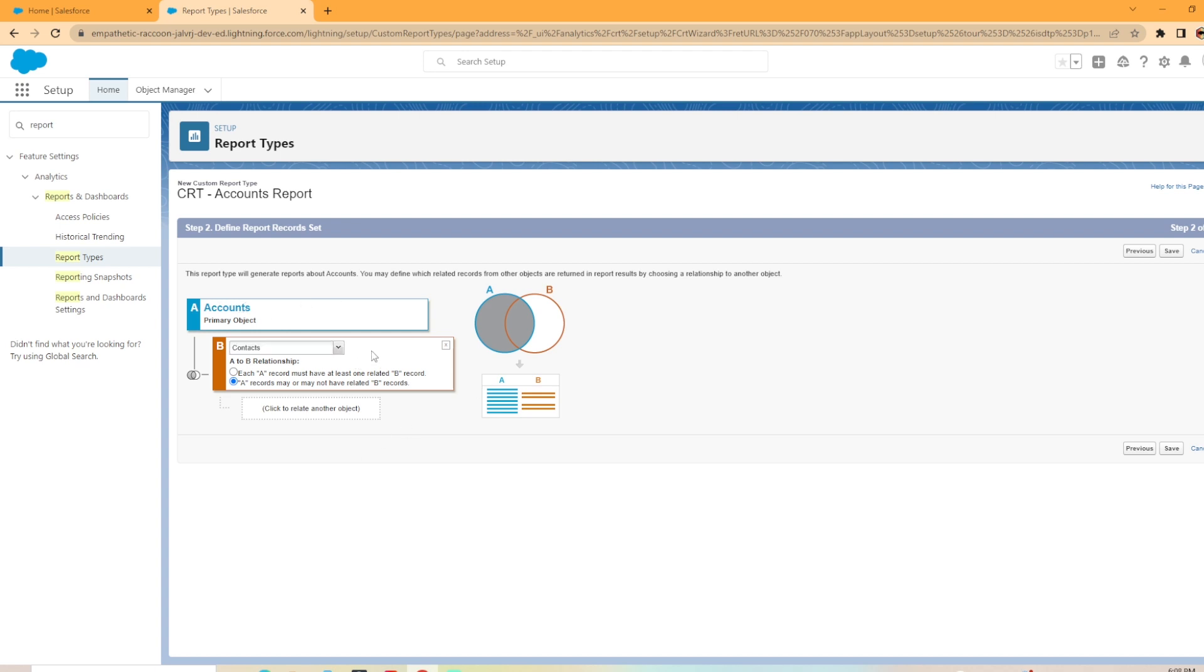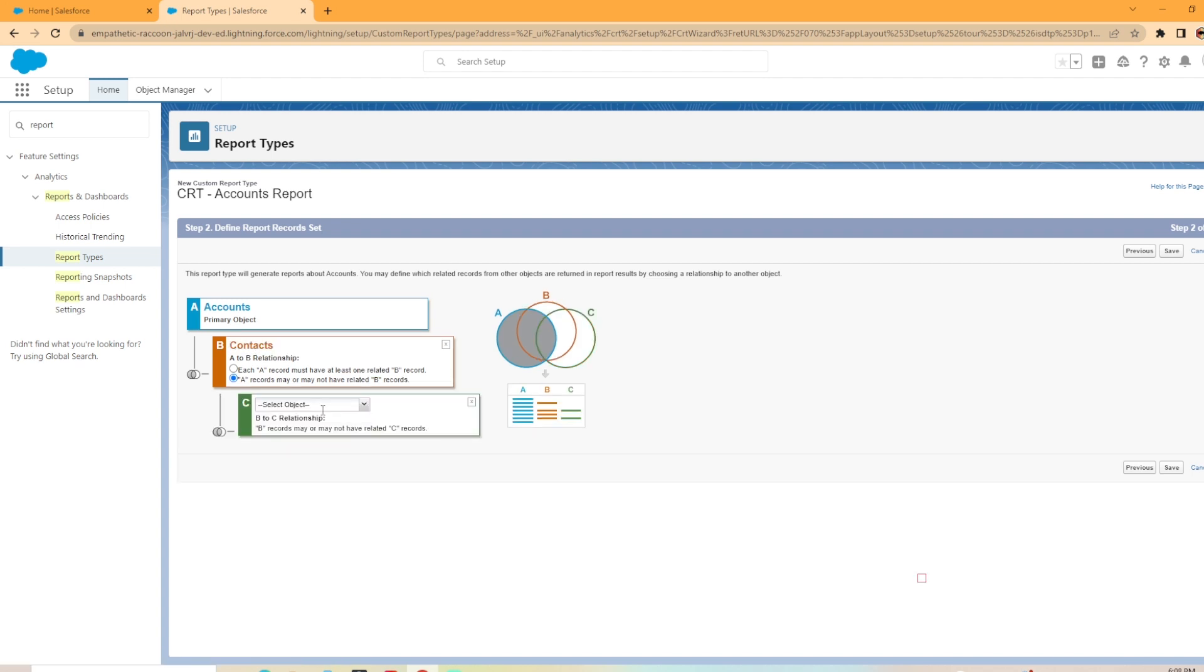Now, if you're done creating like you only want an accounts with or without contacts report, you would hit save at this point. But you do have the option to add another object to relate to. To do this, you would hit the click to relate another object button.